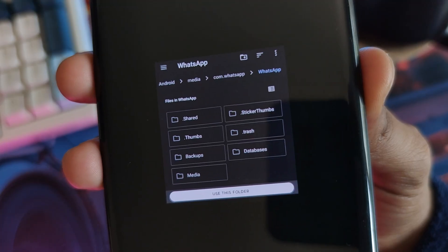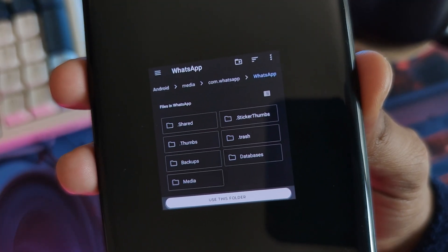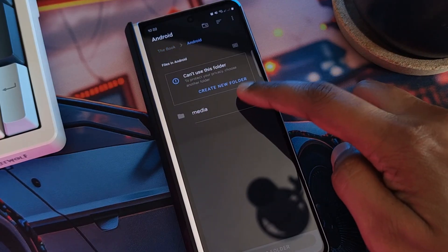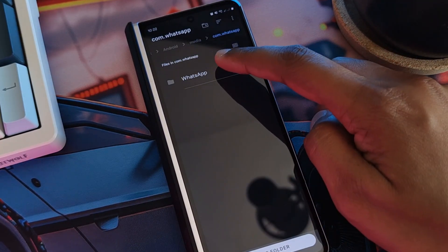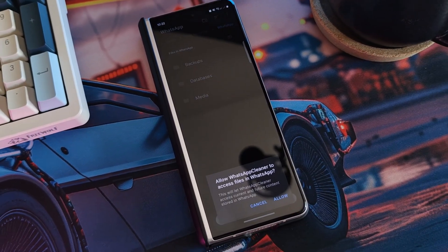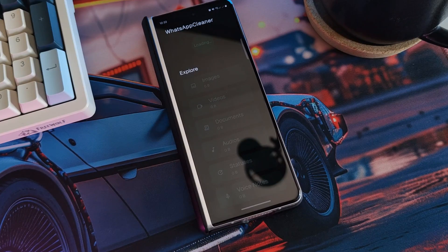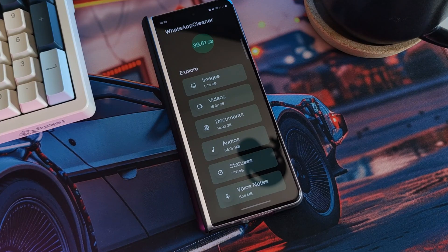Anyway, check out this example image — this is where your WhatsApp folder should be located: inside Android, media, com.whatsapp folder, WhatsApp. So once you do have it set up, just give it a couple of seconds to load in. It will scan through your files and then categorize every single one of them into different folders.